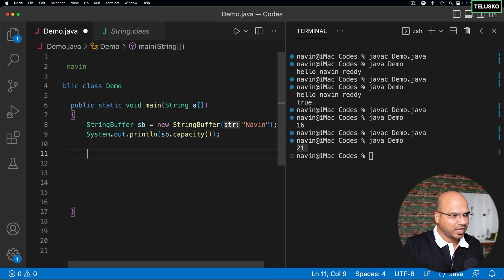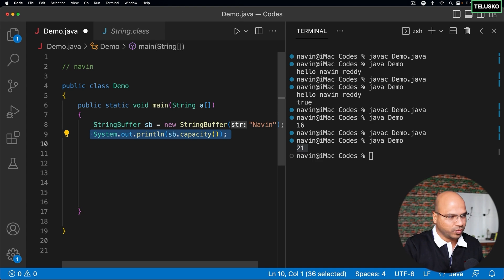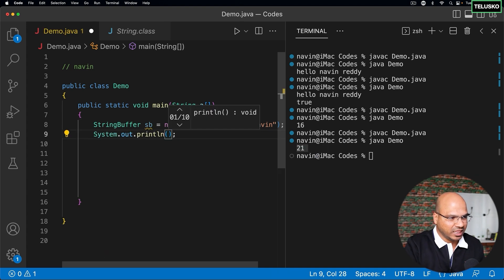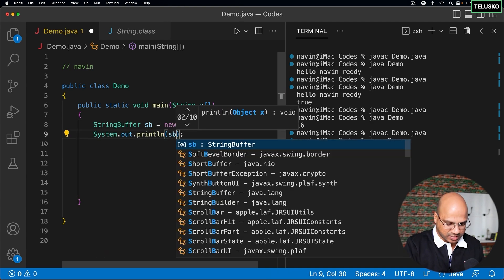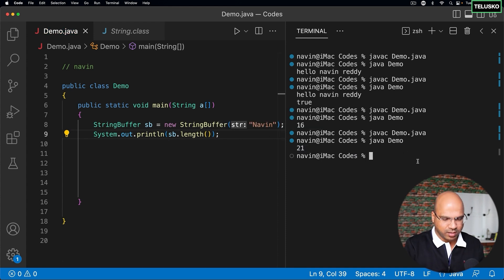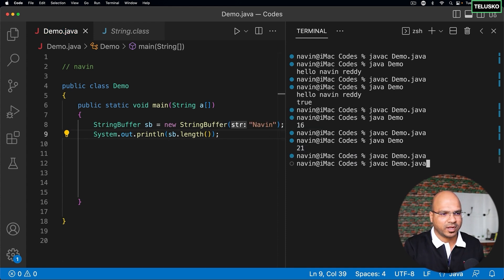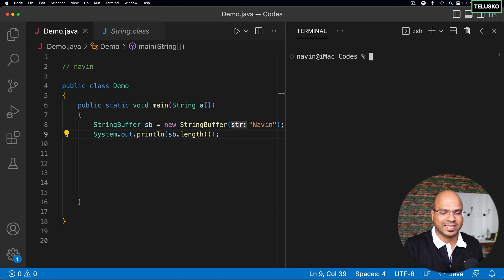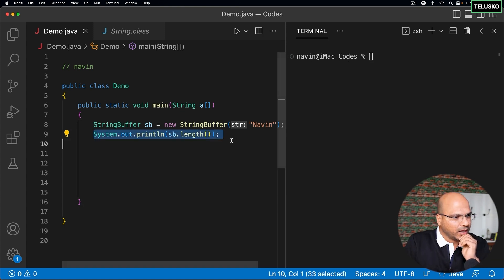We can also print the length of the string — sb dot length — and length is available in normal String as well. If I compile and run, the length is five. So length and capacity are two different things.